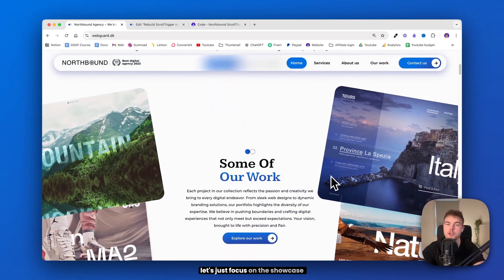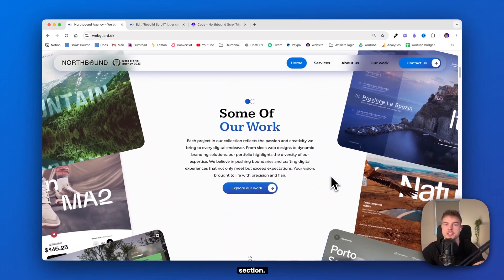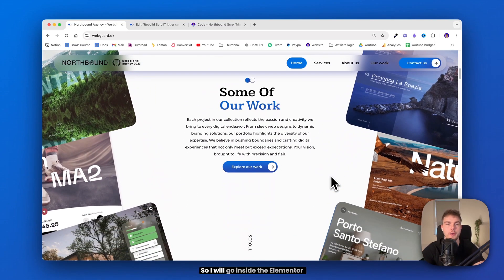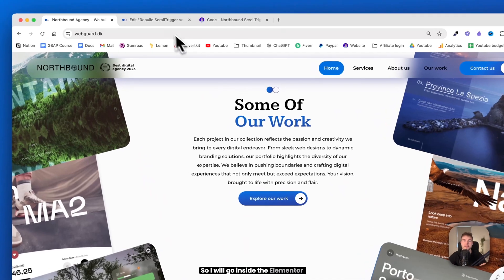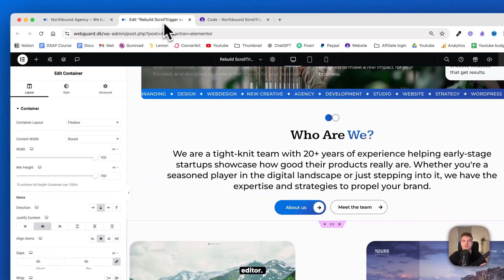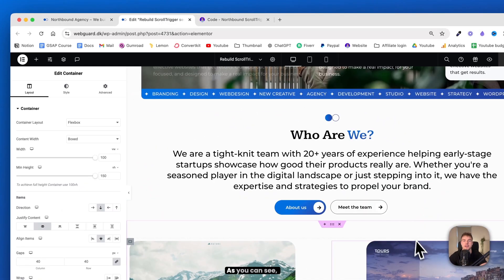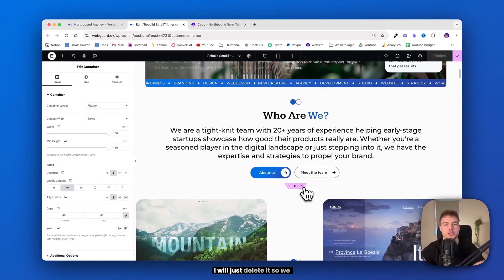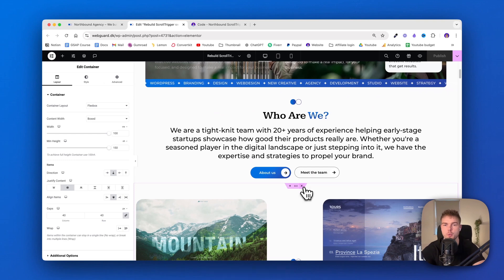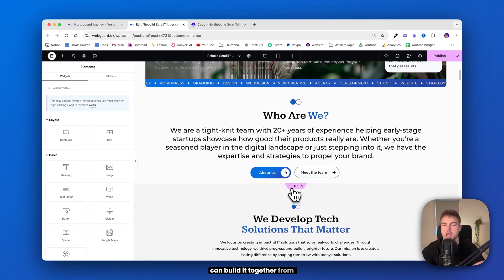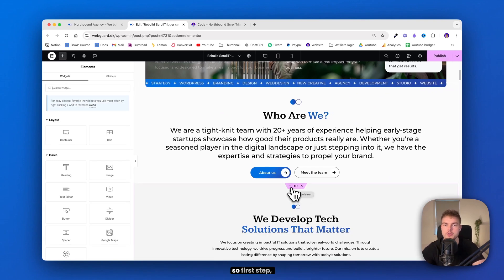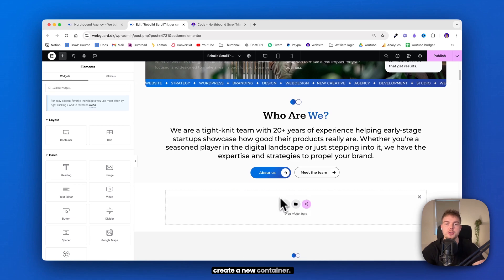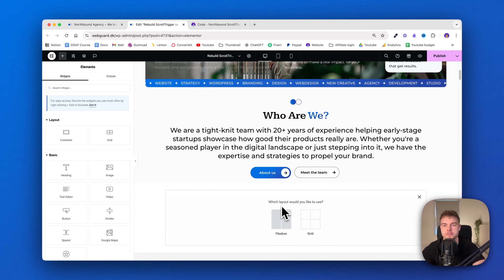But for now let's just focus on the showcase section, so I will go inside the Elementor editor. As you can see here is the section, I will just delete it so we can build it together from scratch. Alright, so first step, create a new container.